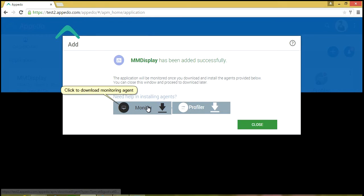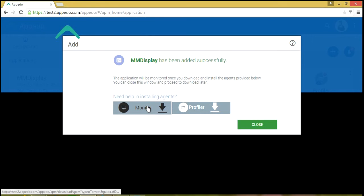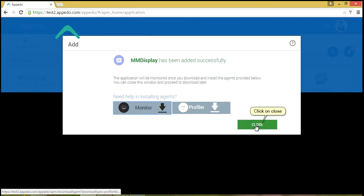Click to Download Monitoring Agent. Click on Close.